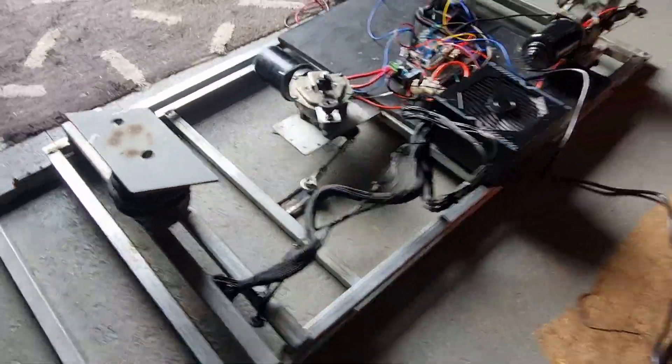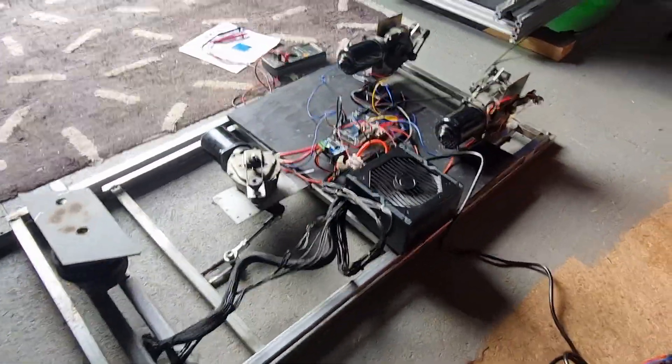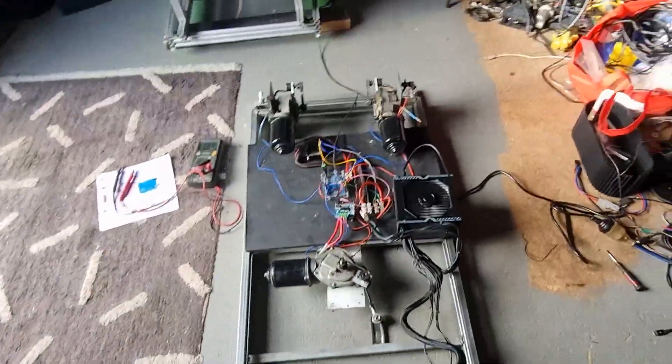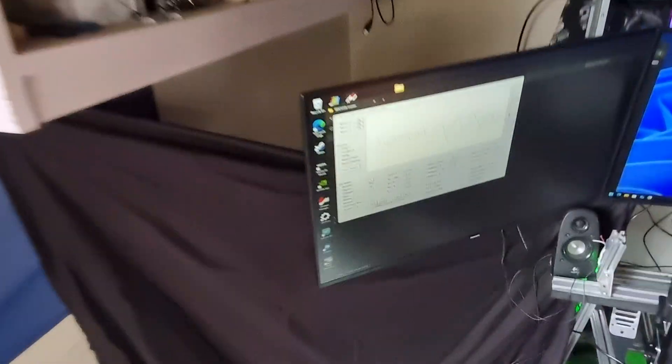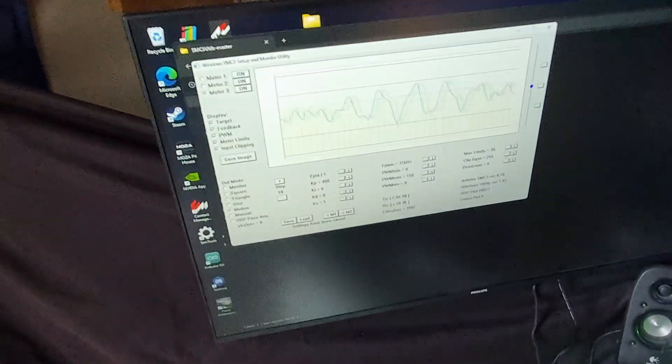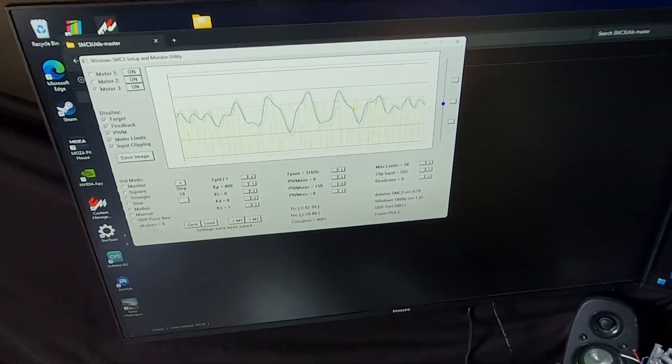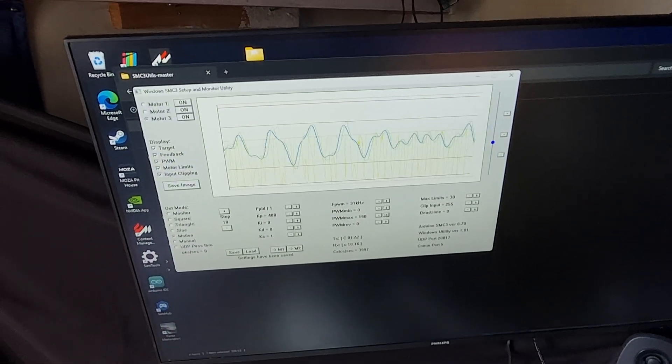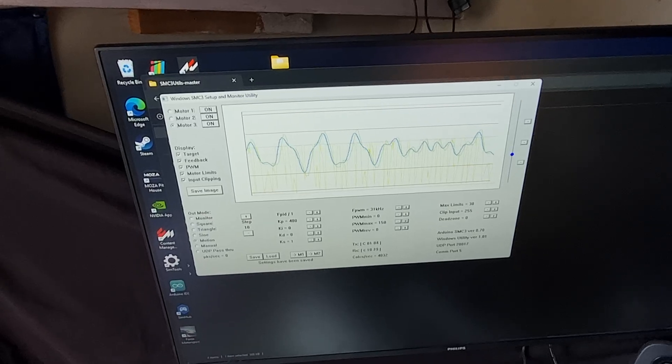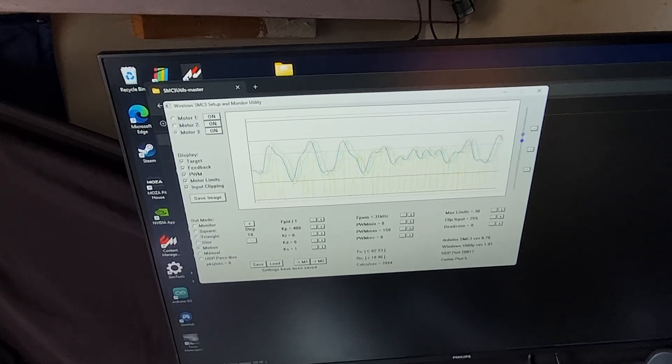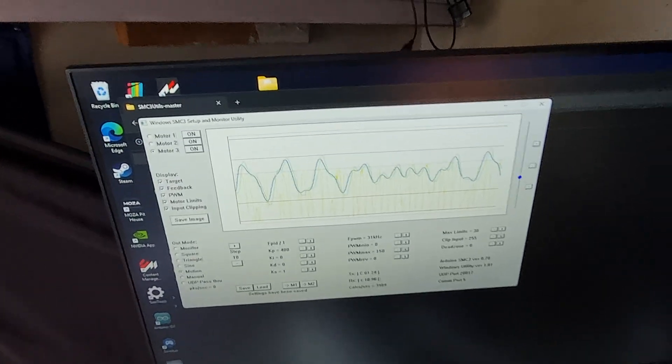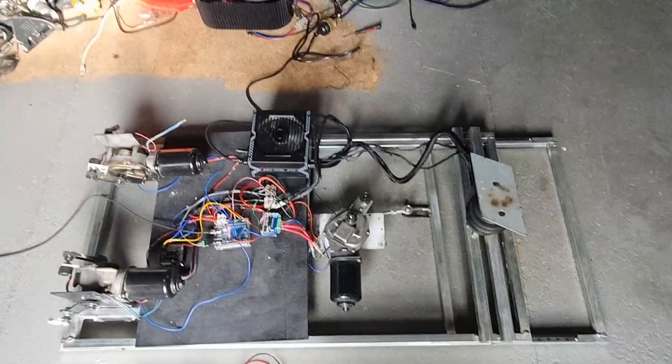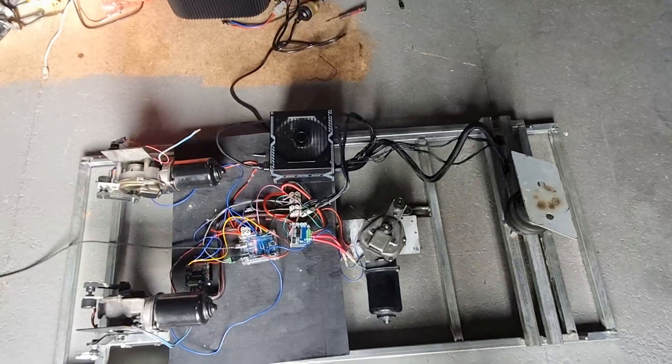But yeah, so far seems to be going okay with the SMC3 setup. Just motion at the moment, seeing how long it should go for.